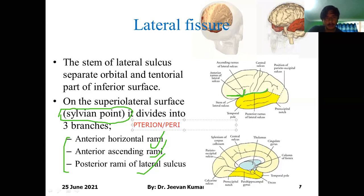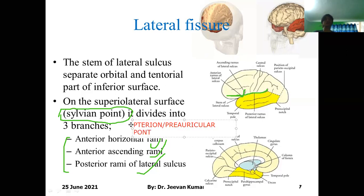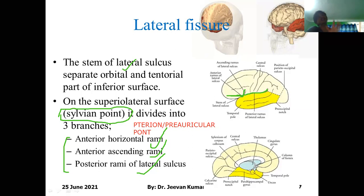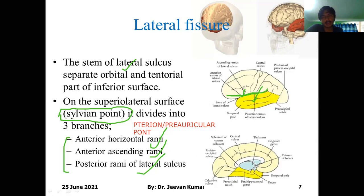This point of division is the sylvian point, preauricular point, or pterion — all the same thing. The stem of the lateral sulcus divides the orbital and the tangential, separating the frontal from the temporal. The posterior rami of the lateral sulcus also separates the parietal from the temporal, and the frontal from the temporal.